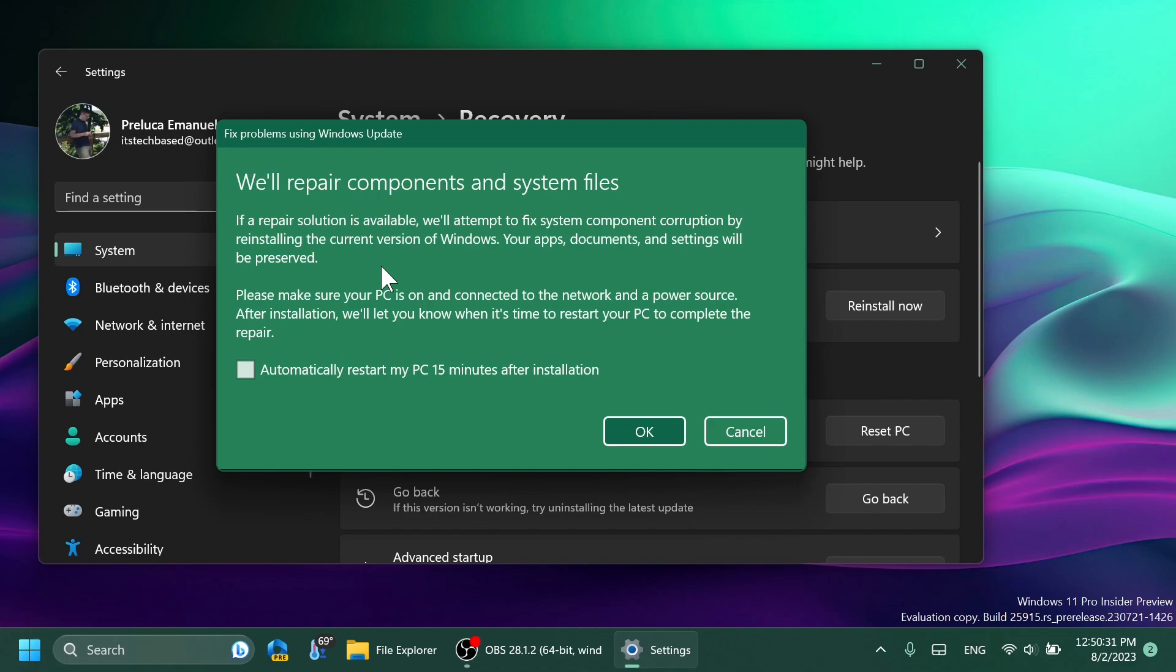Basically this will work as a Windows Update. The Windows version will be downloaded through Windows Update and you can also select automatically restart my PC 15 minutes after installation. If you click on OK, the process will start and the same Windows version will be downloaded through Windows Updates.